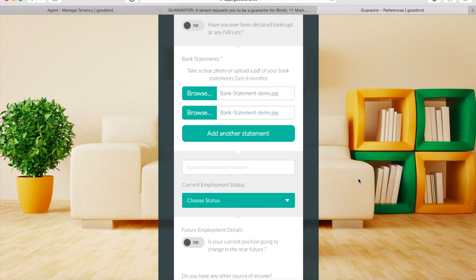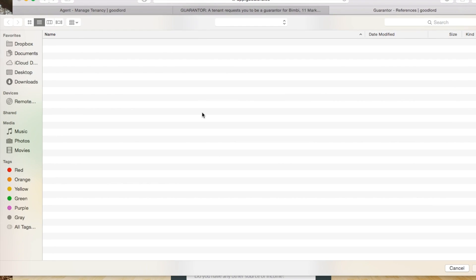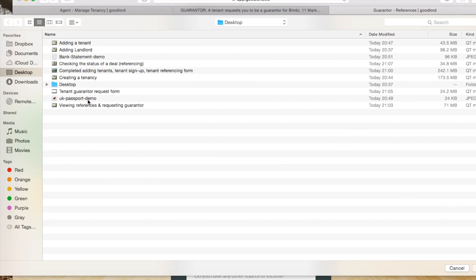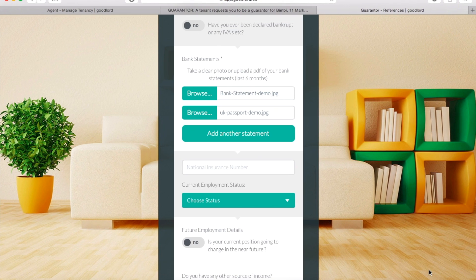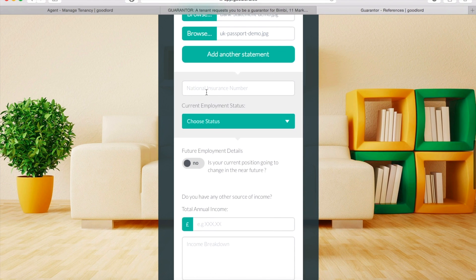If you would like to replace the file you uploaded with a different one, click on the Browse button again, select the new file, and click Open. This will upload the new file in place of the original one.